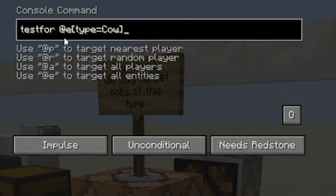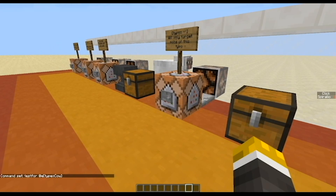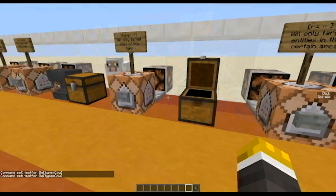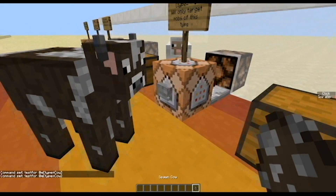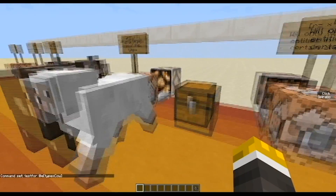The next tag is type equals. What it does is test for any entity of that type. As you can see it's type equals Cow, meaning it will test for any cows. You have to capitalize this or it will not work — this also works for Player if you capitalize it. If I click this now it will not turn on because there are no cows in the world. But if I use the spawn egg and spawn a cow, as you can see there is now a cow.